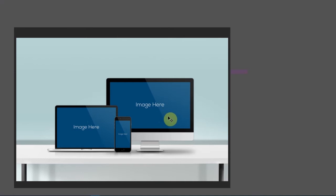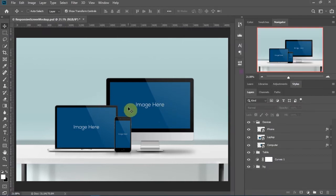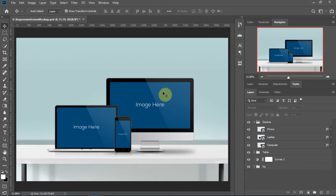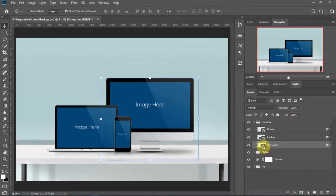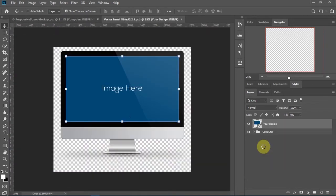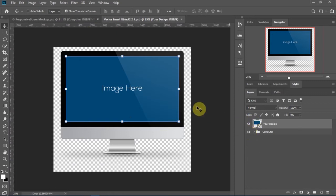This is the mockup I'll be using for the tutorial. You can download the same thing by going to the description and clicking on the link there. Once you have your mockup ready, we'll start with the computer — double click on the small icon, then double click again to open it as it's a smart object.